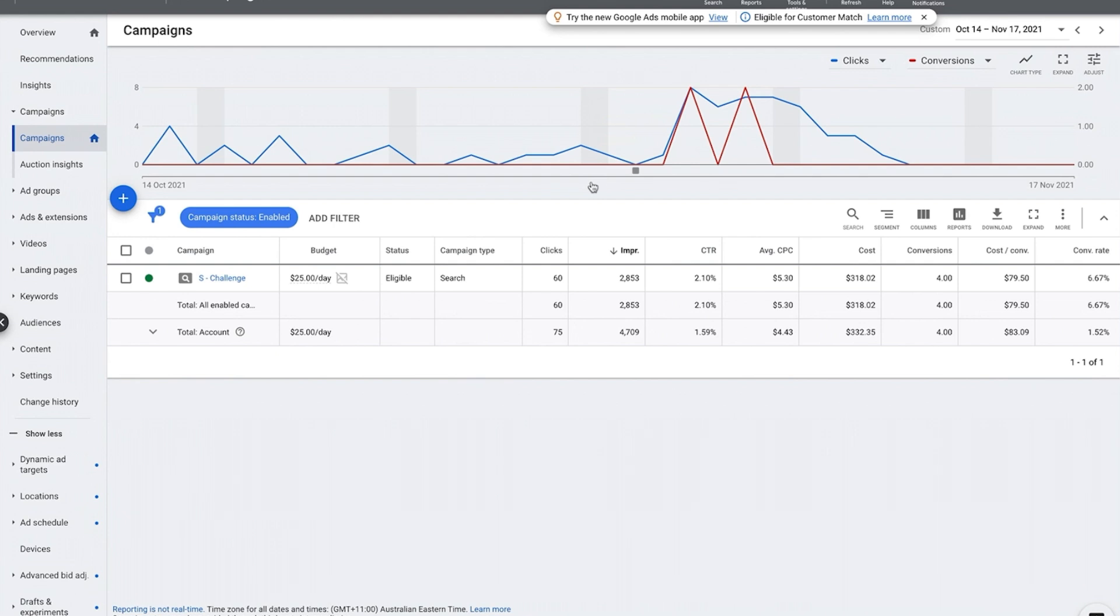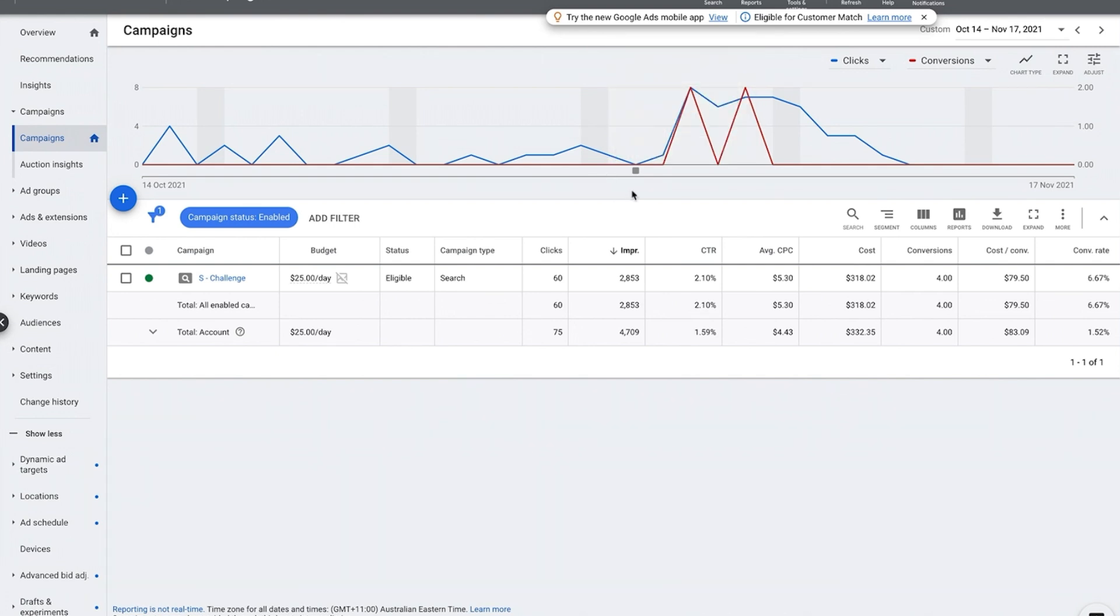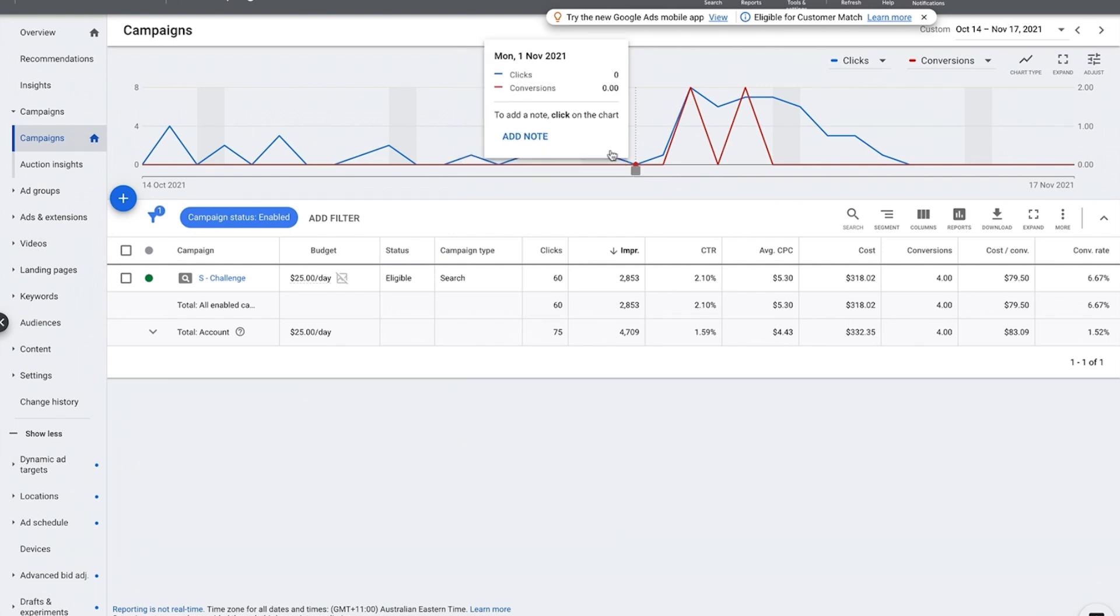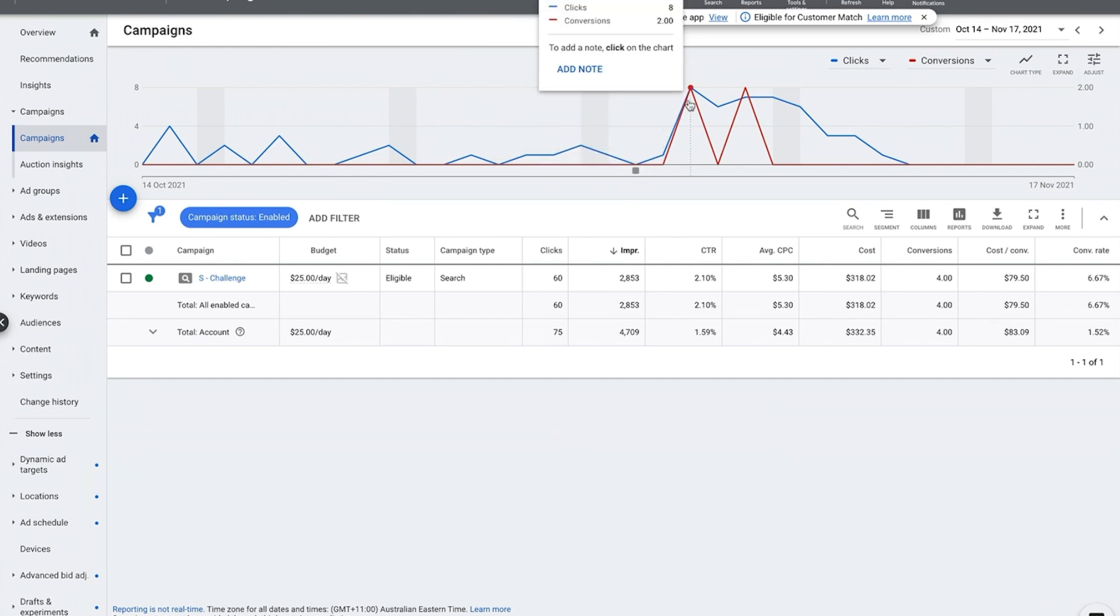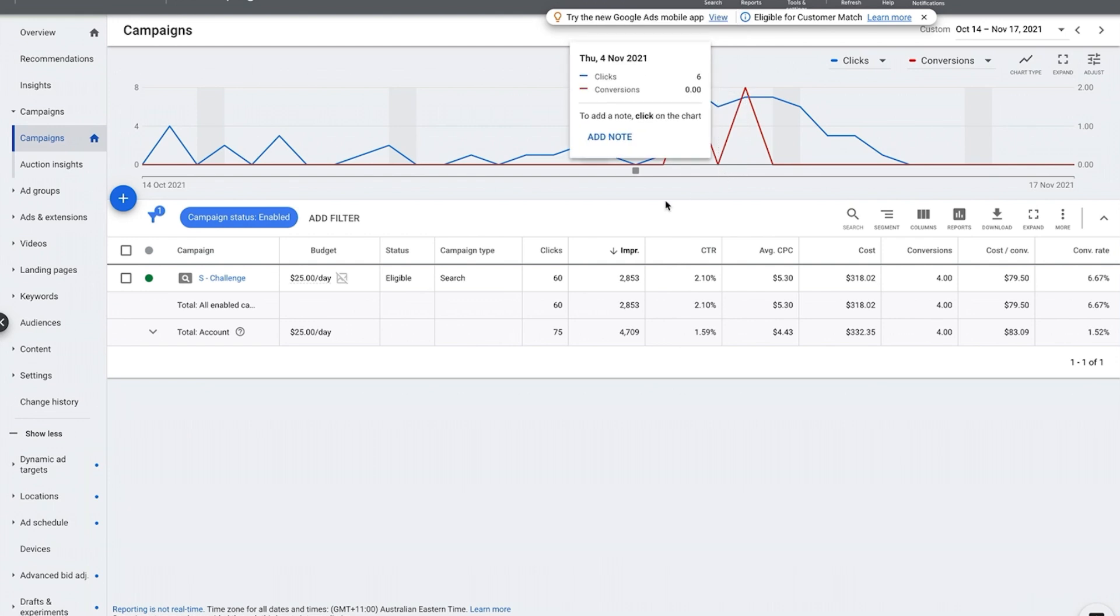Once we find our negative keywords, actually we switch to Google's automated bidding. As you can see here, I put a note here, a switch to maximize conversions. And as you can see then our clicks increased and we started to get some sales, so a transformation in this account.